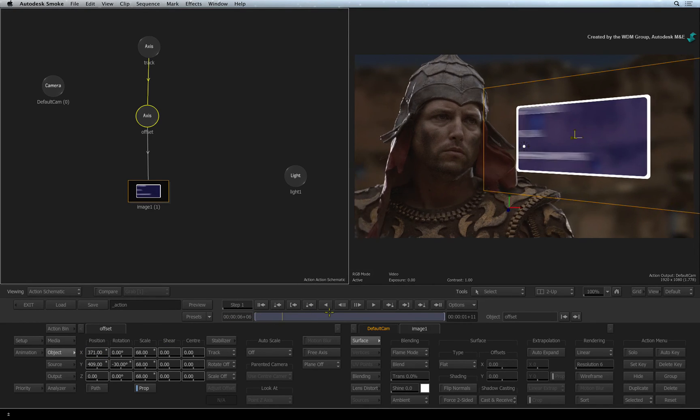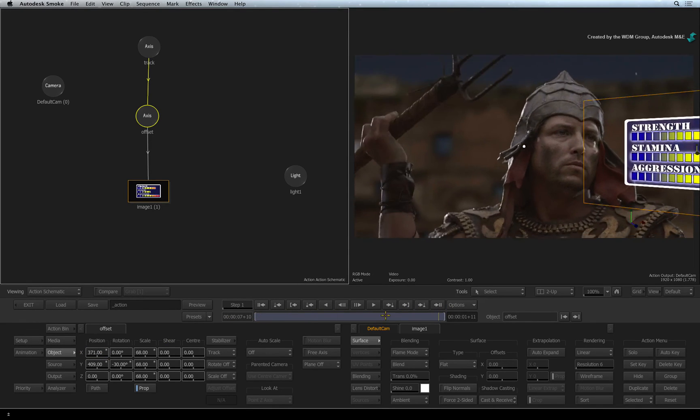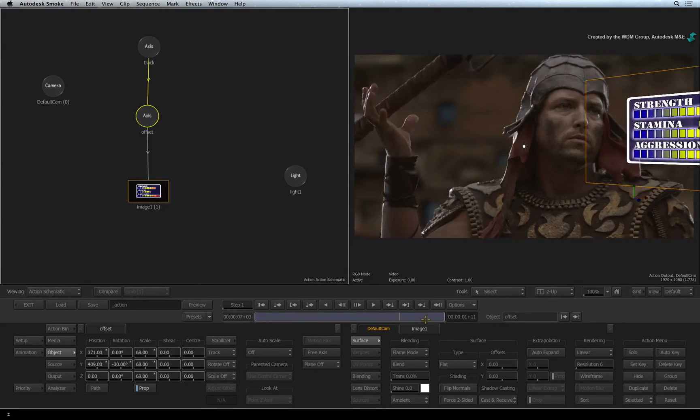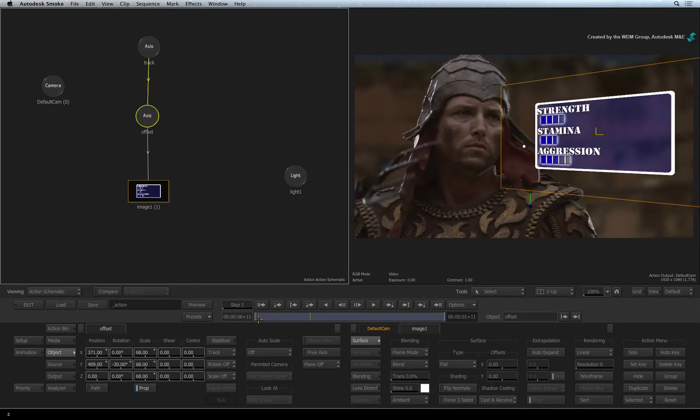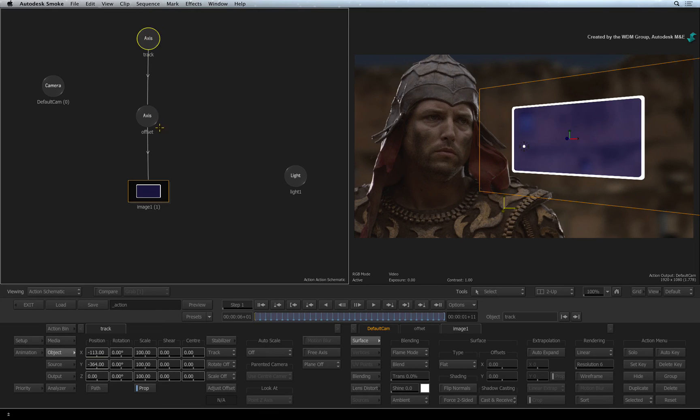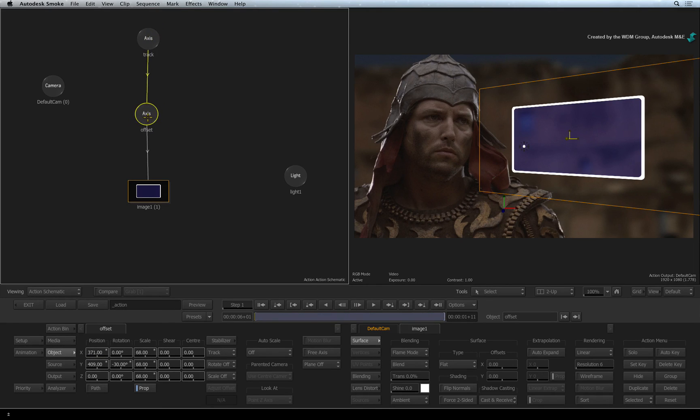The general rule is to always have your tracking data at the top and your offset data connected underneath.